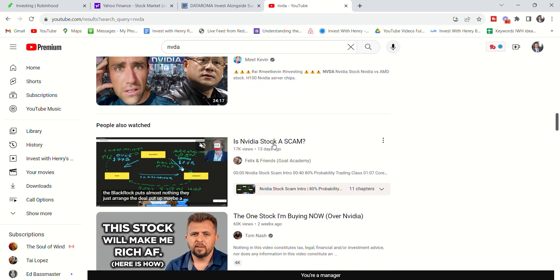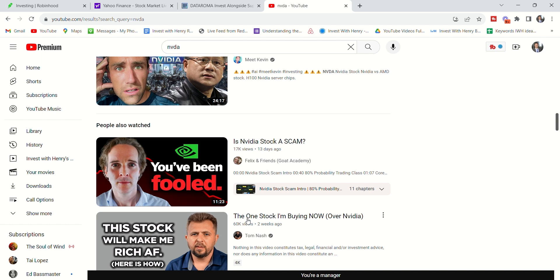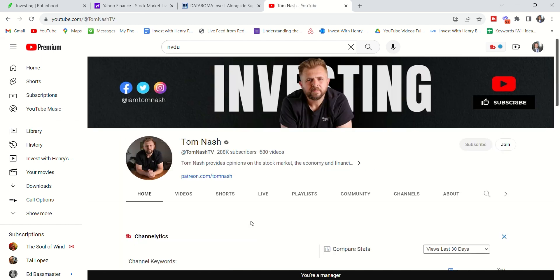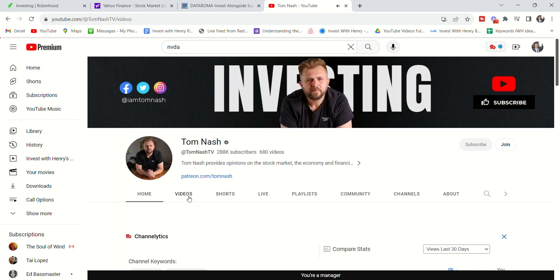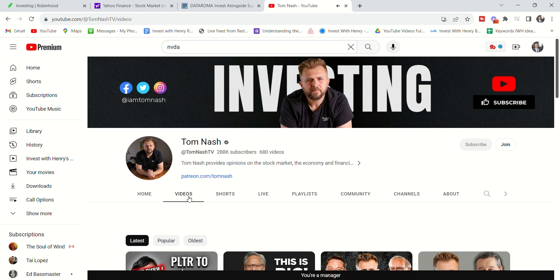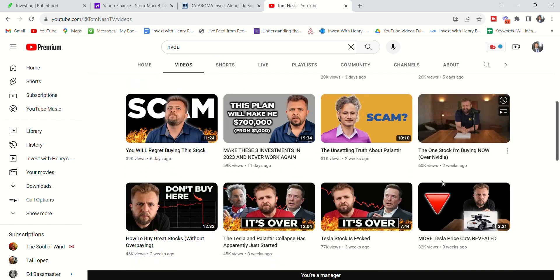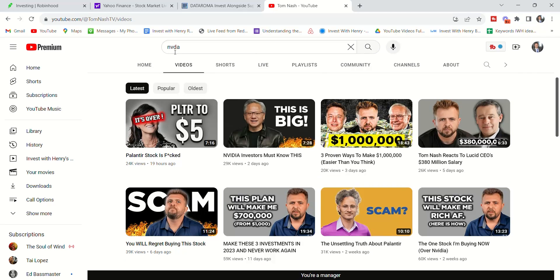One video they say, is it a scam? The next video they're like, oh, this is the stock that I'm buying. I've taken a look. I'm not following any of these channels myself. But if you look, just the same topic is Nvidia and these other companies like Lucid.